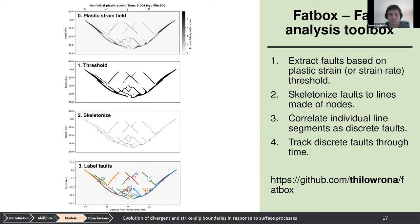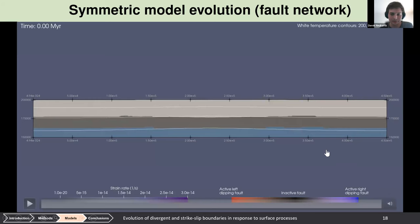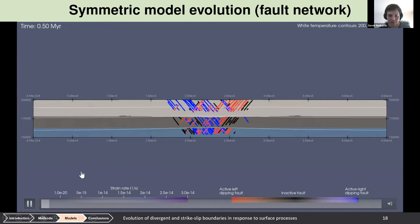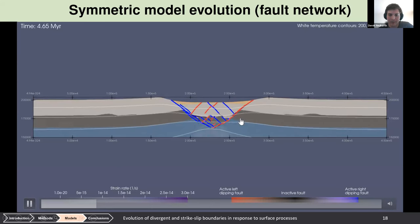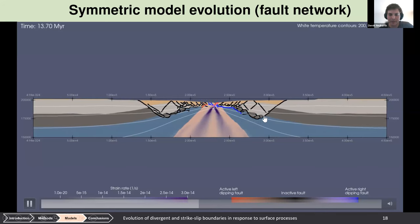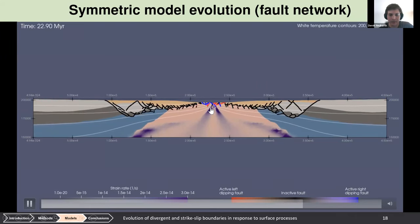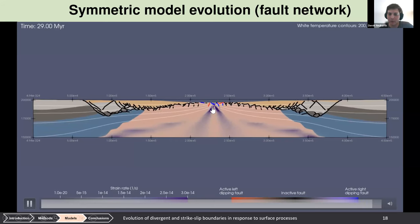In the fault network visualization, inactive faults appear in black while active faults appear in red and blue. Initially, many faults quickly localize onto a few large ones. These all stay active until the center becomes sufficiently weakened, shifting deformation inward and deactivating outer faults. During seafloor spreading, only a few faults remain active at a time and are quickly replaced.